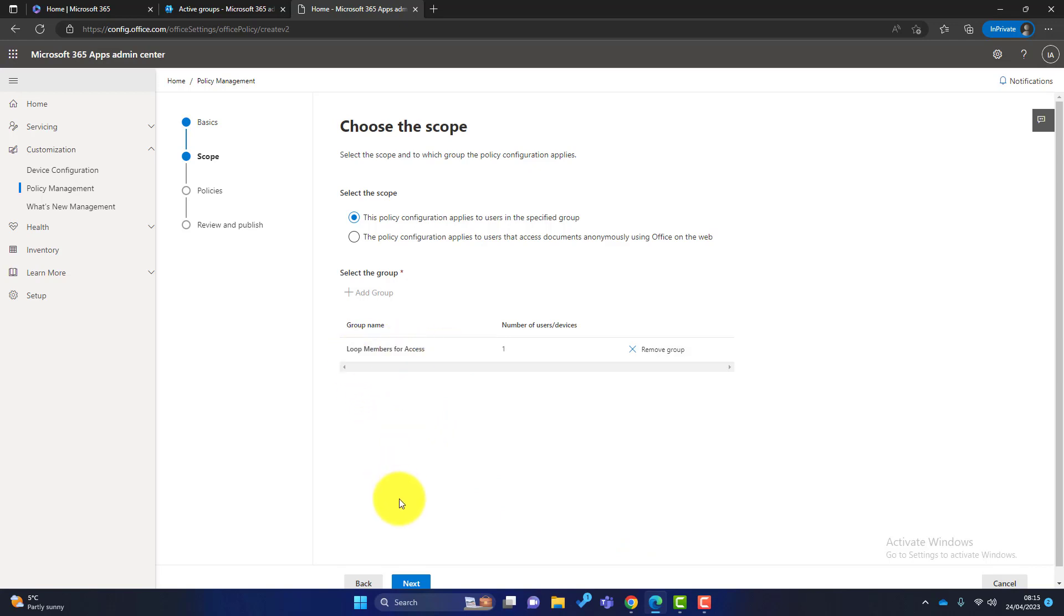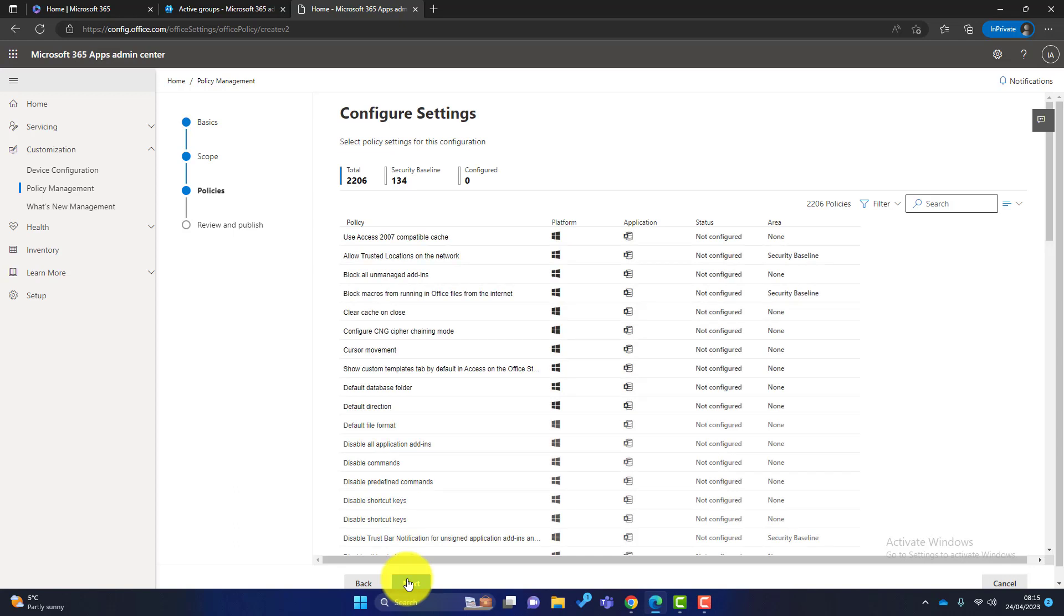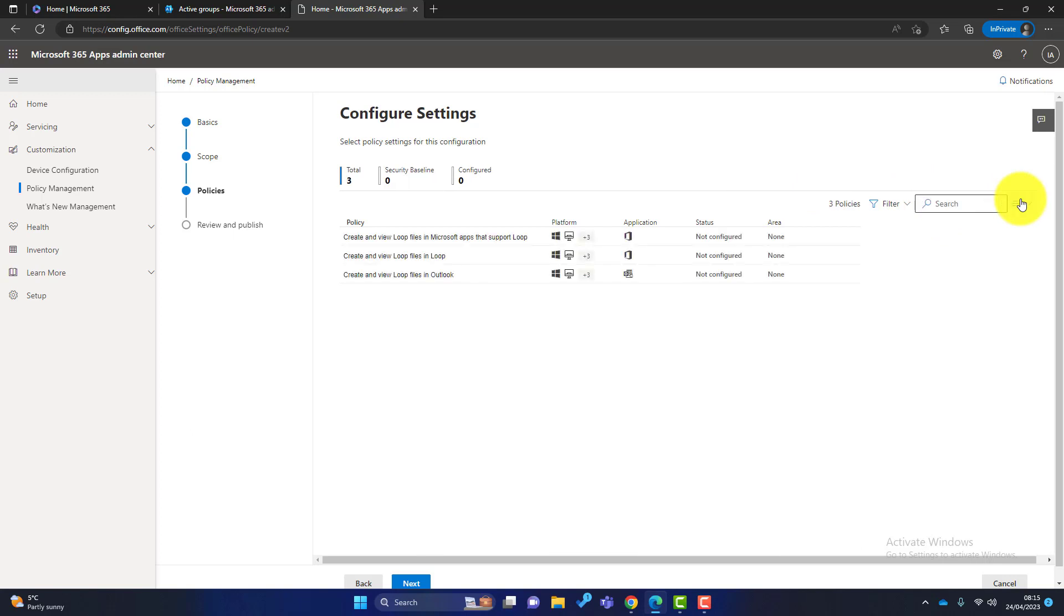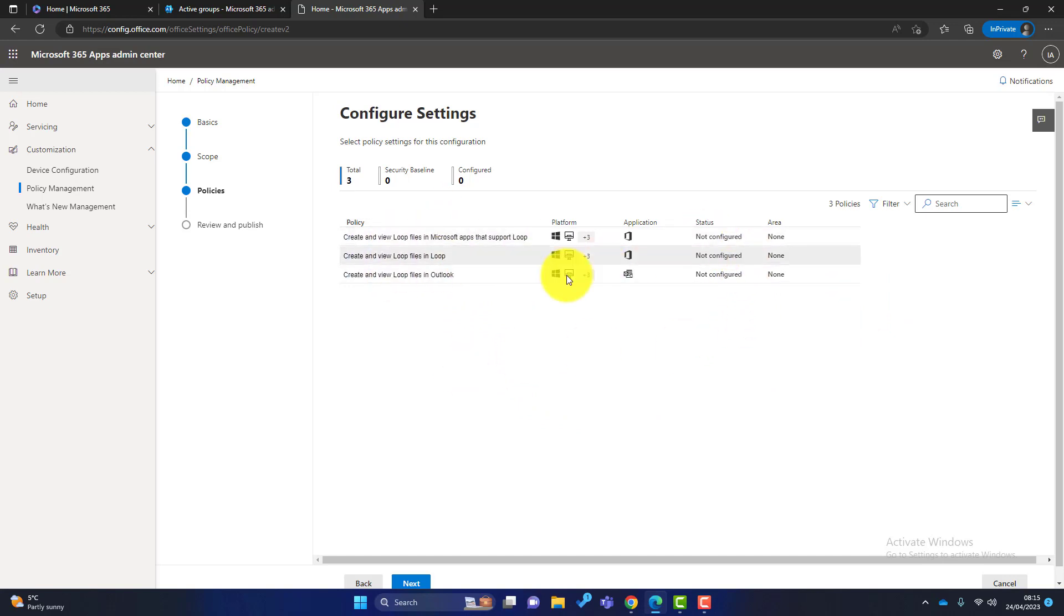So click on next. Now in here we've got 2,206 policies to look at. To make our lives a little bit easier, just go to the search bar and search for Loop. And you can see here we've got three Loop policies and they're all set as not configured.